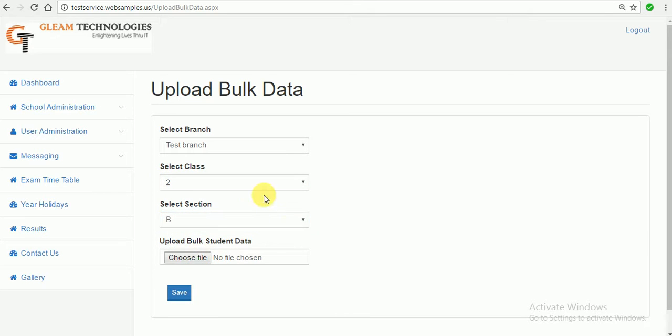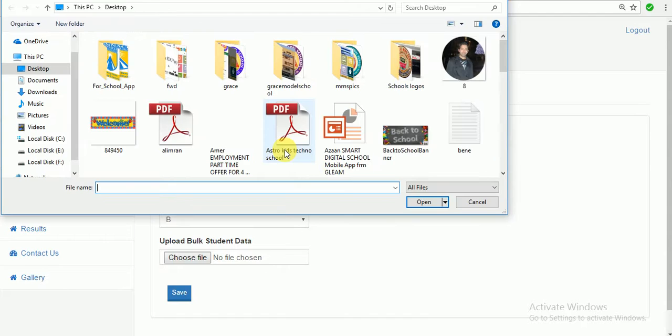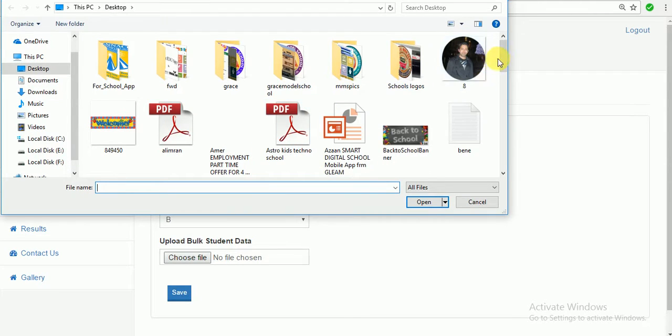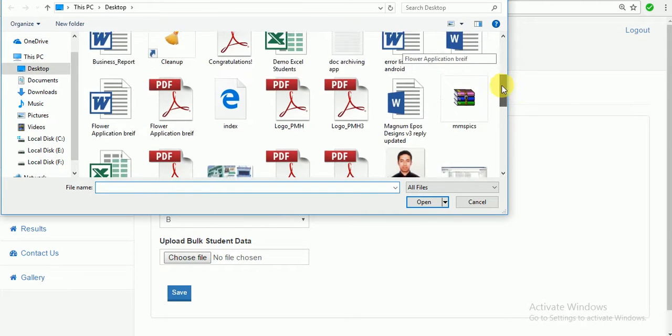And then choose file from your local computer. Here we have given the provision in Excel format to upload the bulk student data.